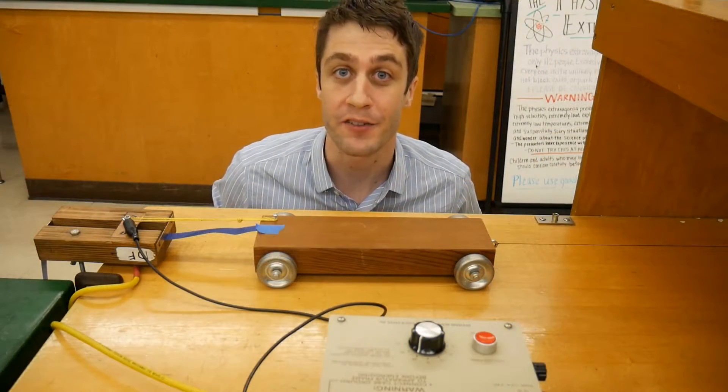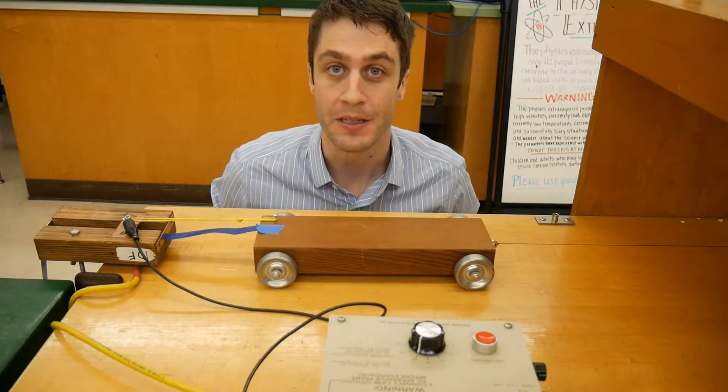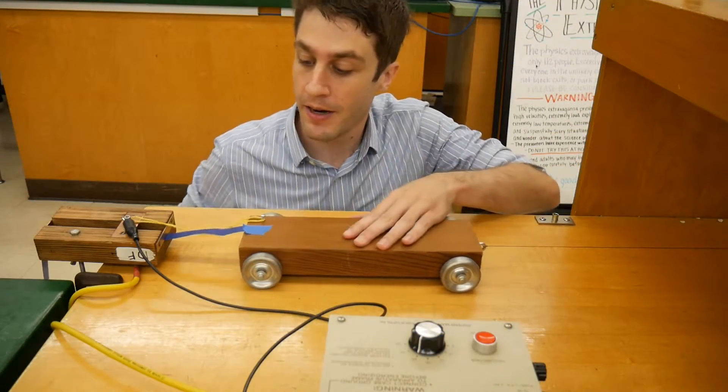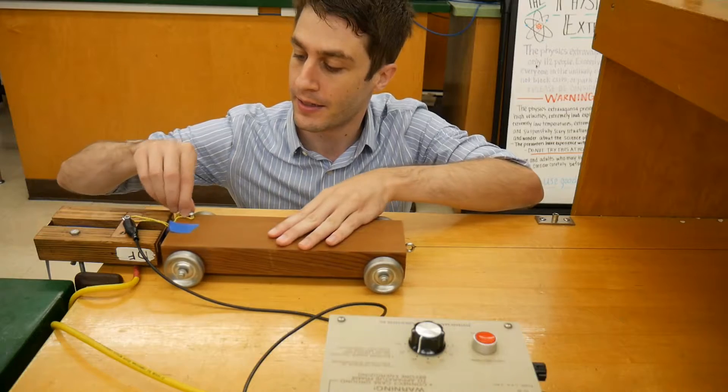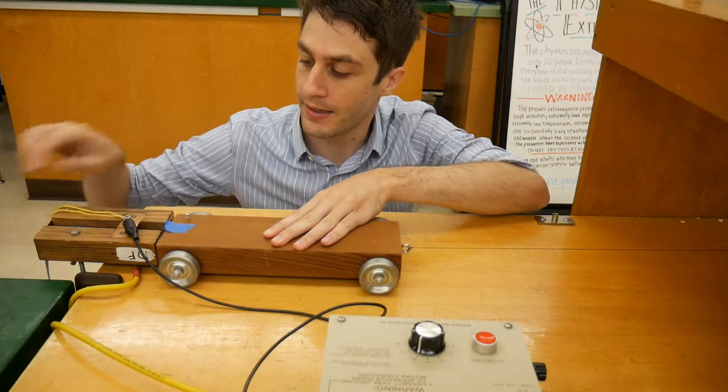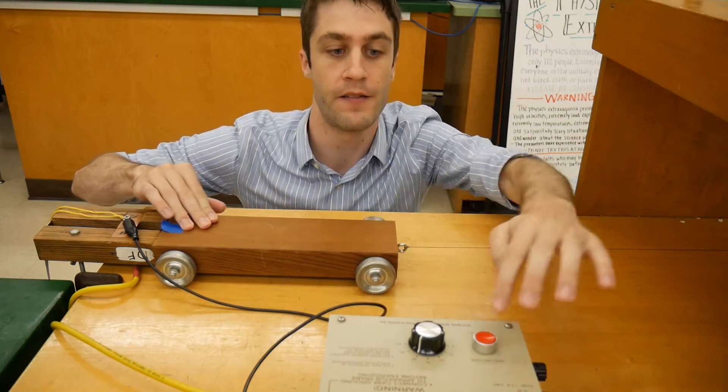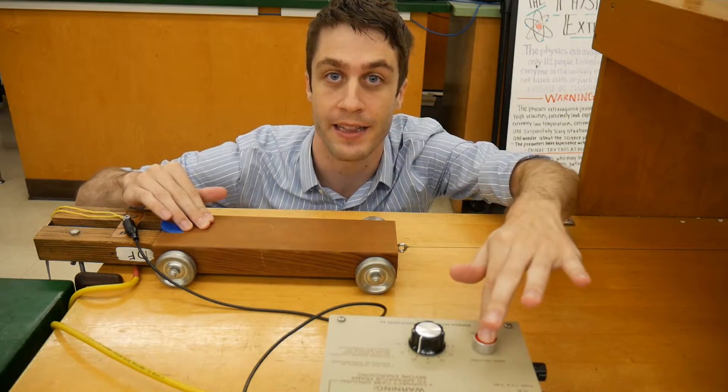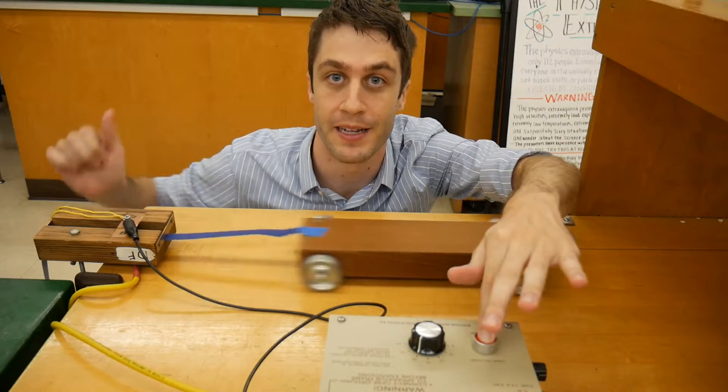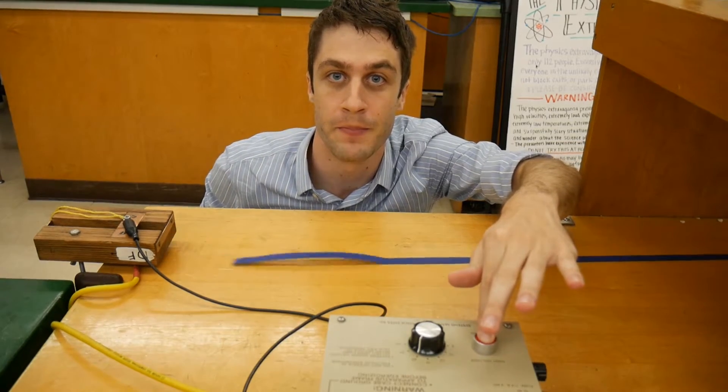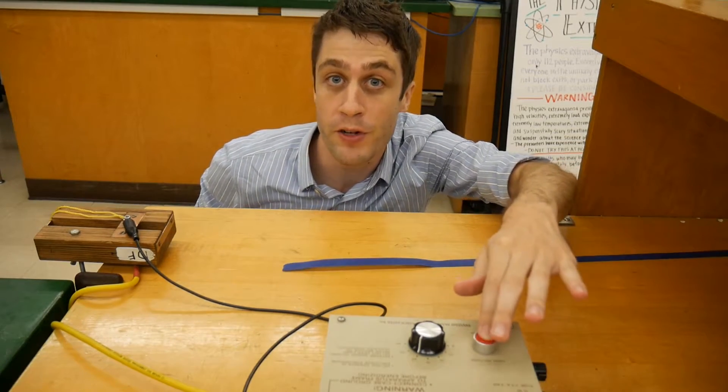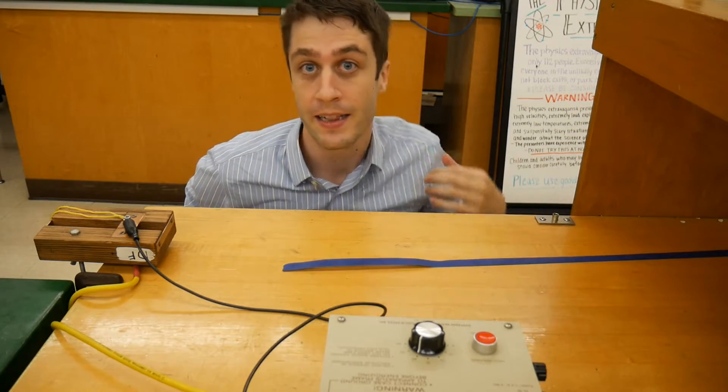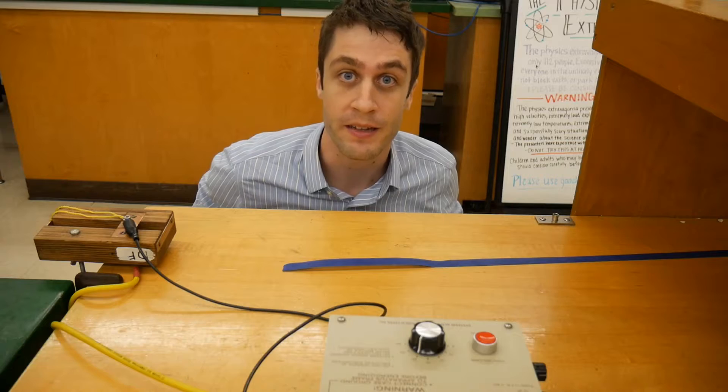Much of the experiment itself is quite simple. You'll bring the cart back, unlatch it, fire the spark generator, and then let it rip. But before doing that, let's talk a little bit more about the equipment and experimental setup.